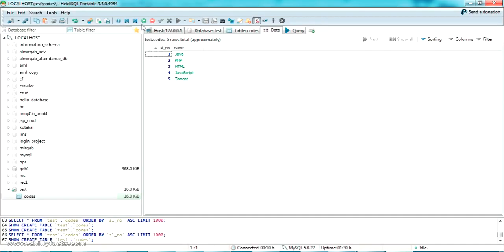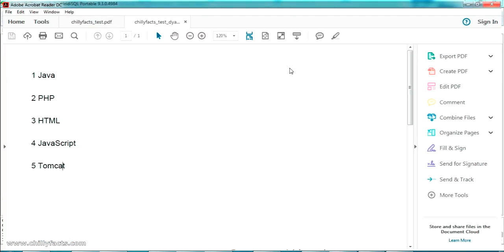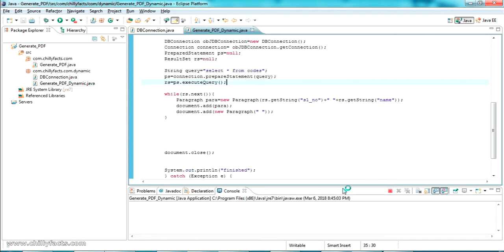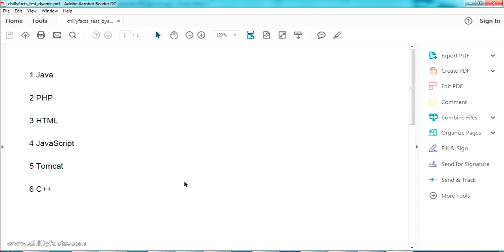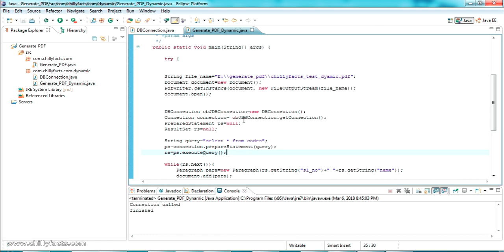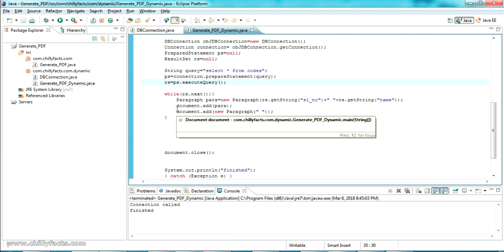Let me add one more record to the database — I'll add a sixth entry with the value 'C++'. Once it's added, I'll go back to the code and run it again as a Java Application. Opening the file, the sixth value 'C++' has been added to the PDF. This is how you can take values from a database and create a PDF file. Hope you got this — please comment below if you have any doubts. I'll share all the source code in the description. Please like and subscribe, and thanks for watching.